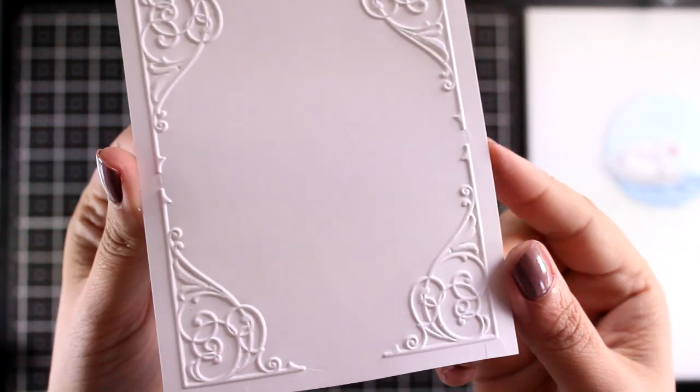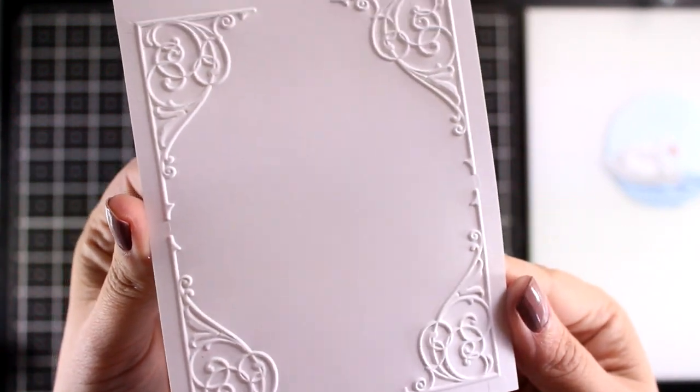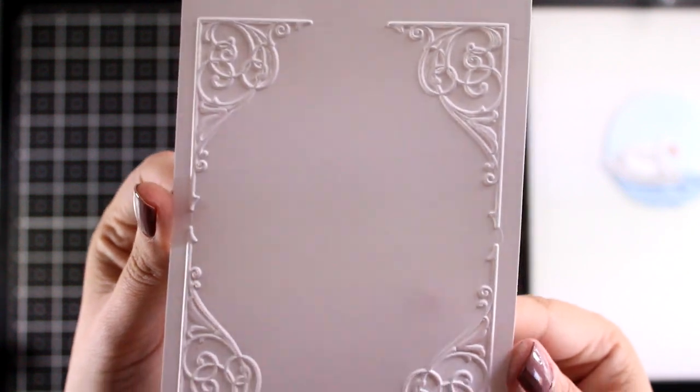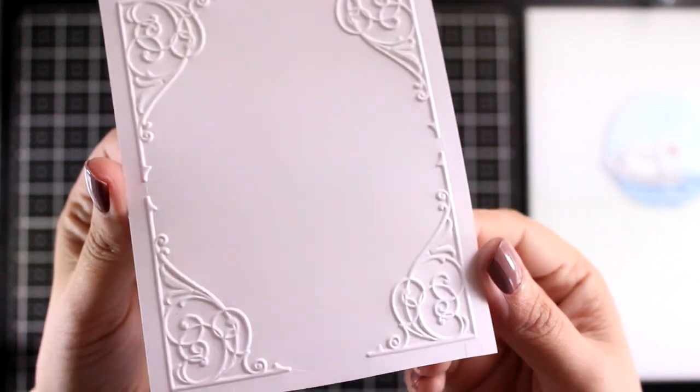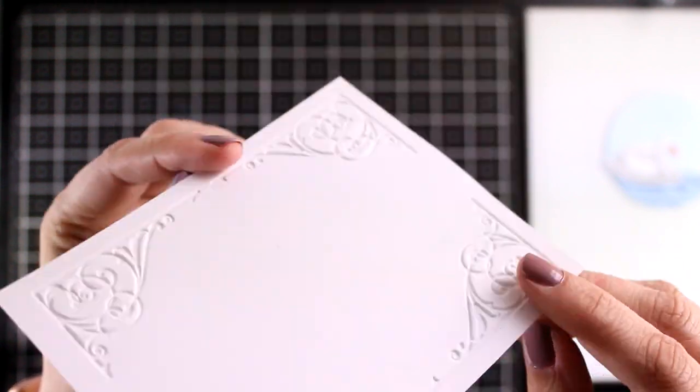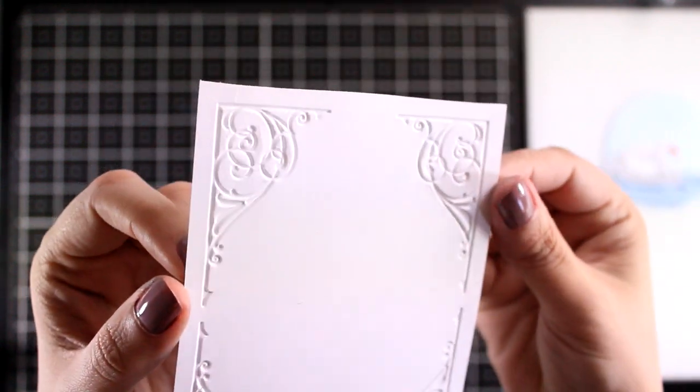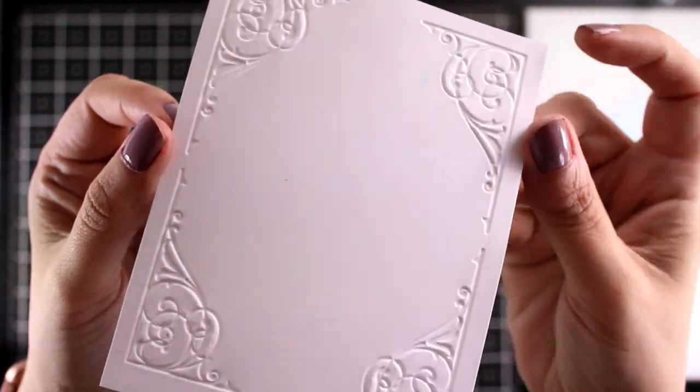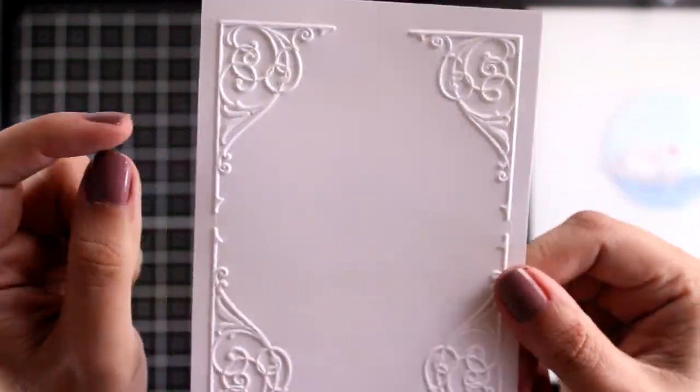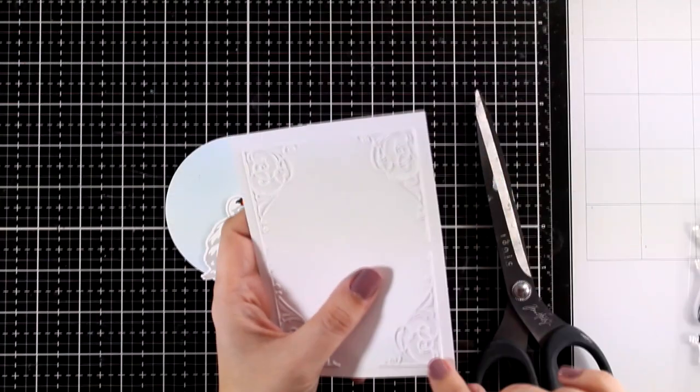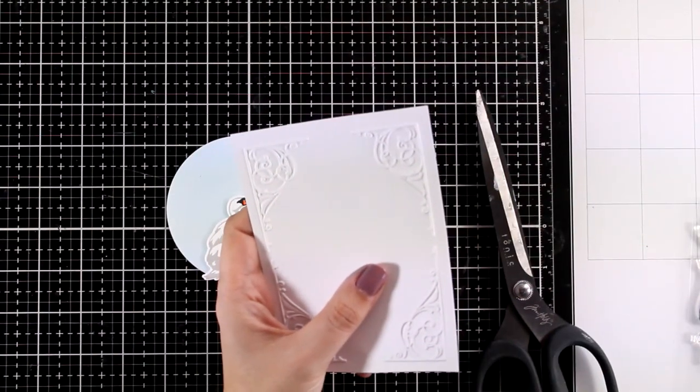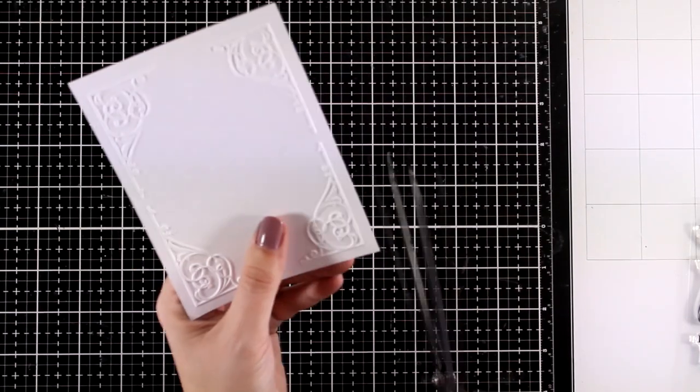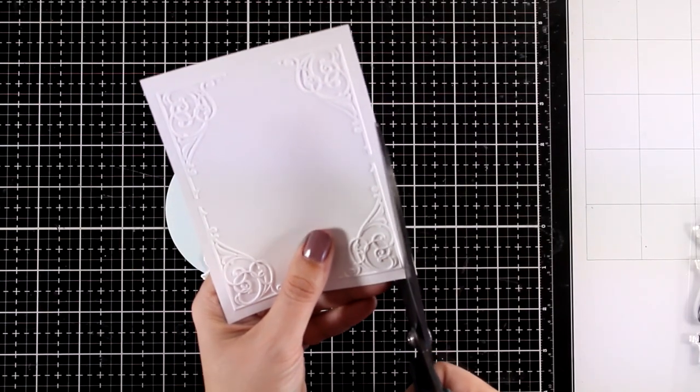This embossing folder is out of stock at the moment and this is no surprise, look how beautiful it is. But make sure to add a notification. They are going to restock and I think that this is one of those embossing folders that we are going to use a lot if we have it in our stash.